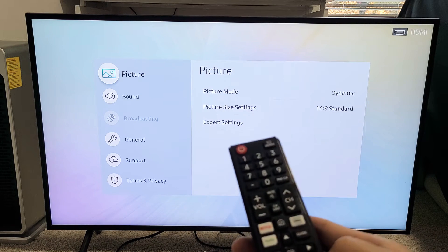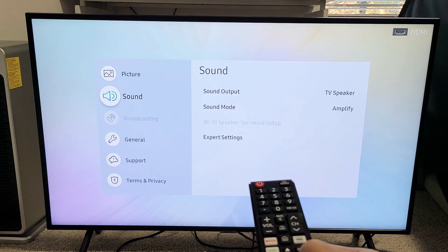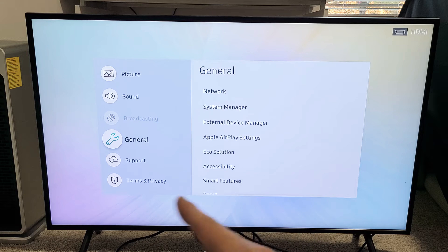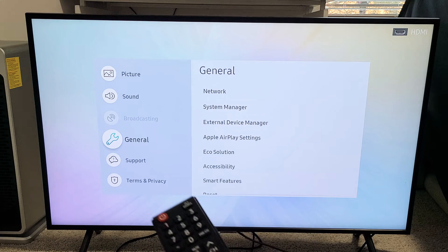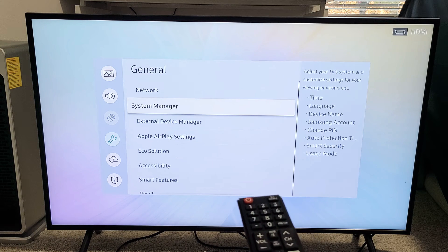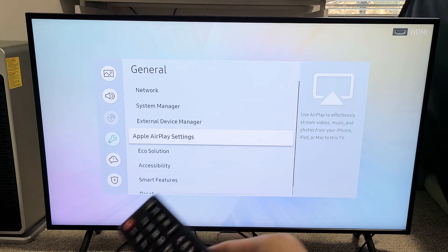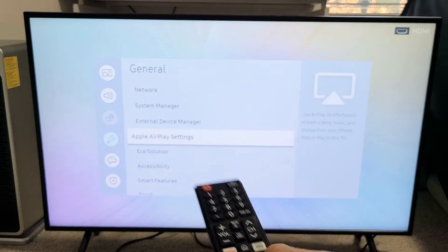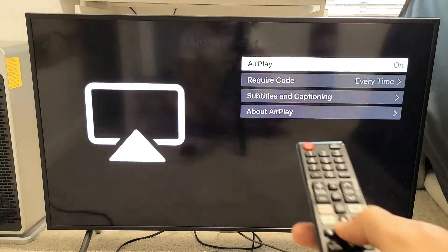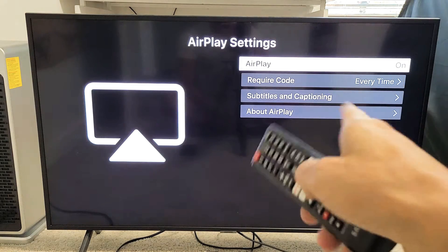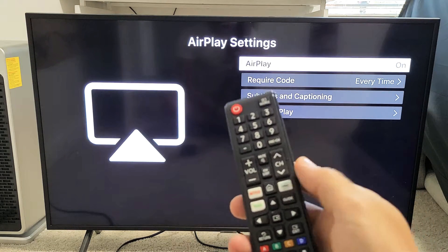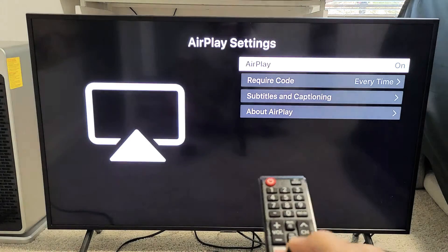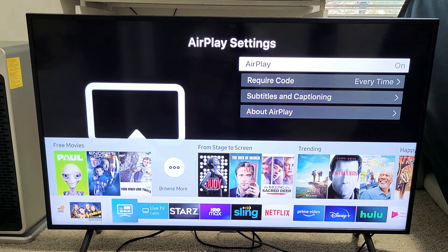Typically, the AirPlay settings are under the General tab. Just go to General and then move over to the right. I can see AirPlay right here, Apple AirPlay settings. Let me click on it and make sure it's turned on. You can see that my AirPlay is on right now, so I'm pretty much good to go.